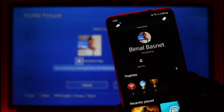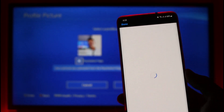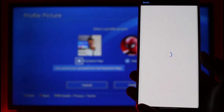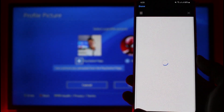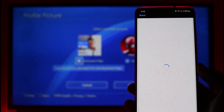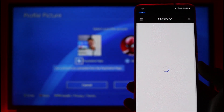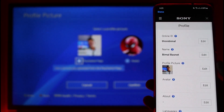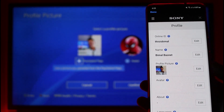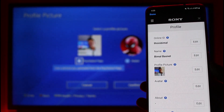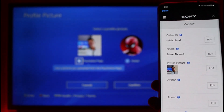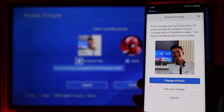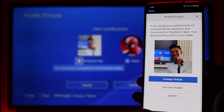Tap on the Edit Profile option and you'll be taken to your profile page where you can customize many things. All we have to do is choose the option called Profile Picture. Wait until the web page loads. You'll see your current profile picture, and then tap the edit button next to it.